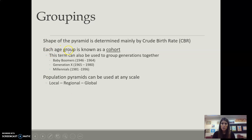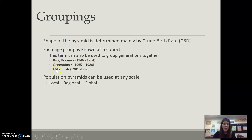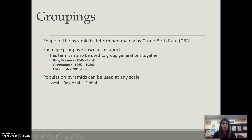Each group is known as a cohort, and some of those generations are termed together. So we have our baby boomers, we have our generation X, and then we have our millennials. For our baby boomers there's an echo, and that echo would be seen in the millennials — those were their children.